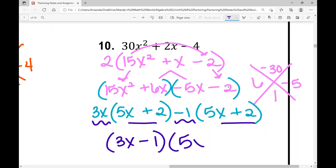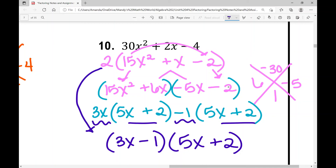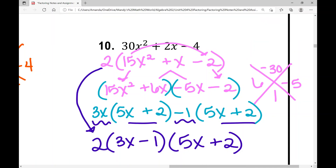In this case, because we factored out a GCF at the start, when I factor completely I don't want to forget that GCF. I'm going to make sure I write that 2 in the front. This shows example number ten completely factored. That concludes the notes over factoring a quadratic trinomial when A is not 1. I hope it was helpful.